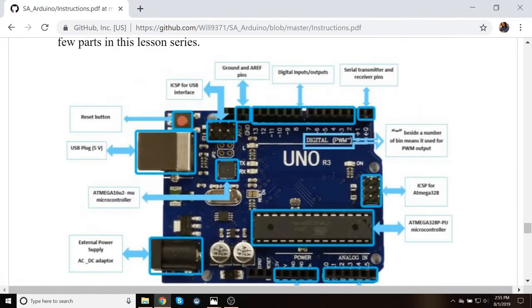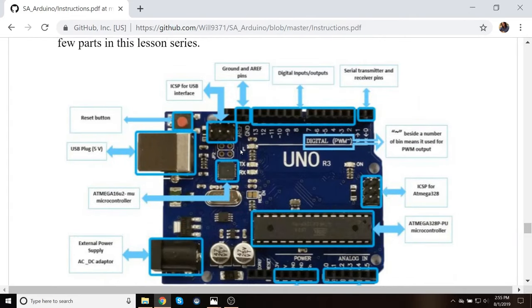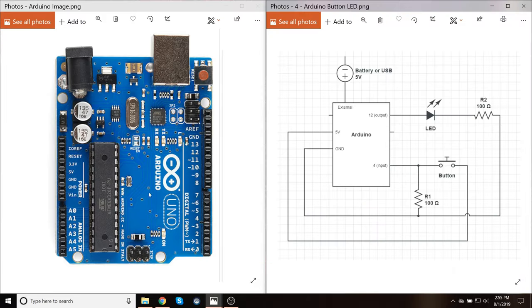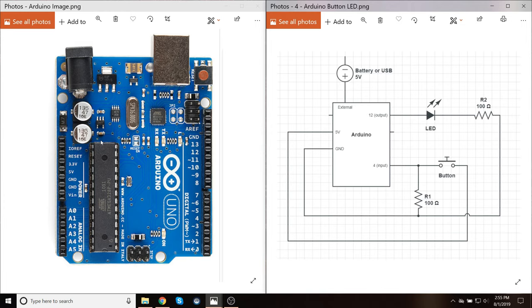And then that will have a bunch of stuff of background material on how electricity works, how breadboards work, and then just some other notes on what the Arduino is for and how to use it. So that's just some of our assumed background material that if you're totally new to this I would recommend going through prior to going through this video.